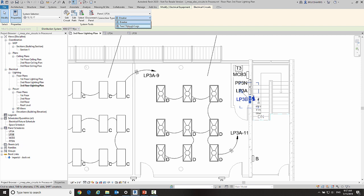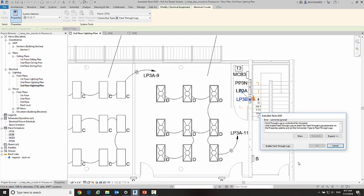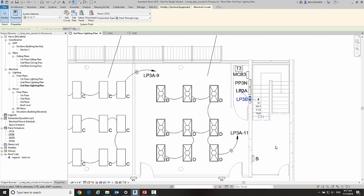Now when I do, I'm going to get a message down here from Revit that's telling me that LP3A currently does not have feed-through lugs turned on. So when I go enable feed-through lugs, what it basically did was turn that ability on on panel LP3A.